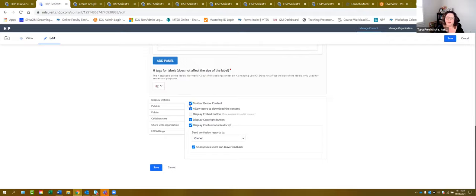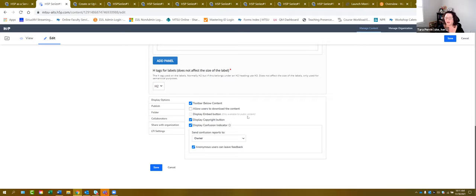Going down to display options: 'Toolbar below content' means for students, if there is a toolbar associated with this content tool, it will appear below the content rather than above. 'Allow users to download content' is completely up to you — I usually don't have that box checked because students can do everything within D2L directly. 'Display the embed button' is only available for public content, so unless you want to publish your content publicly, leave that button blank.